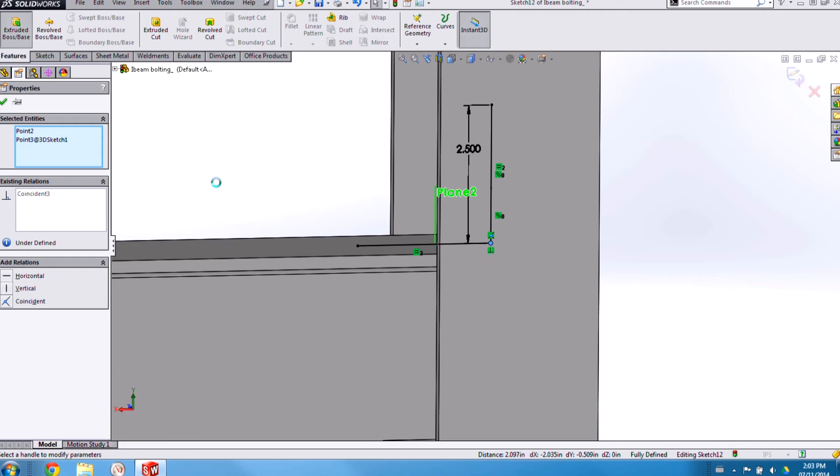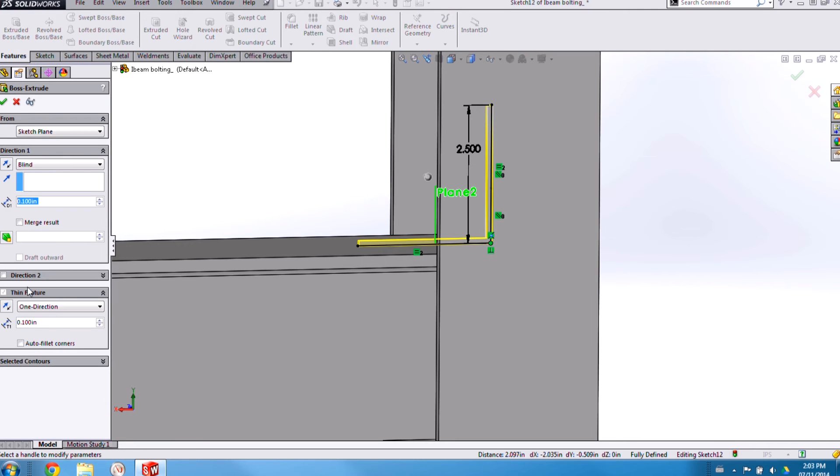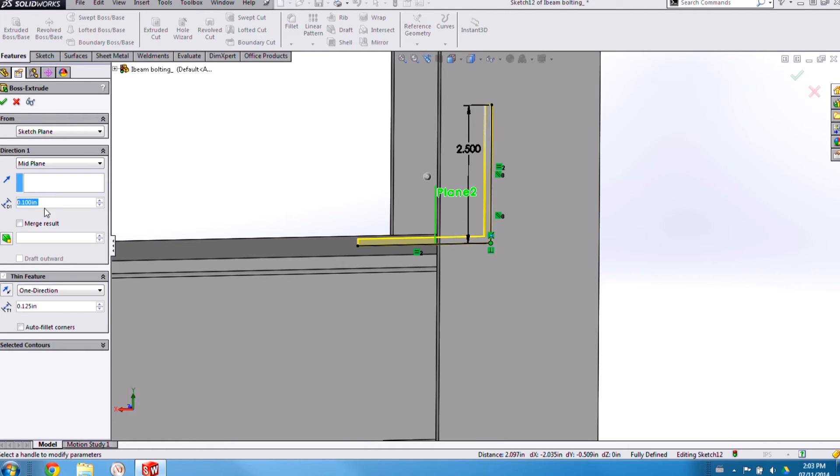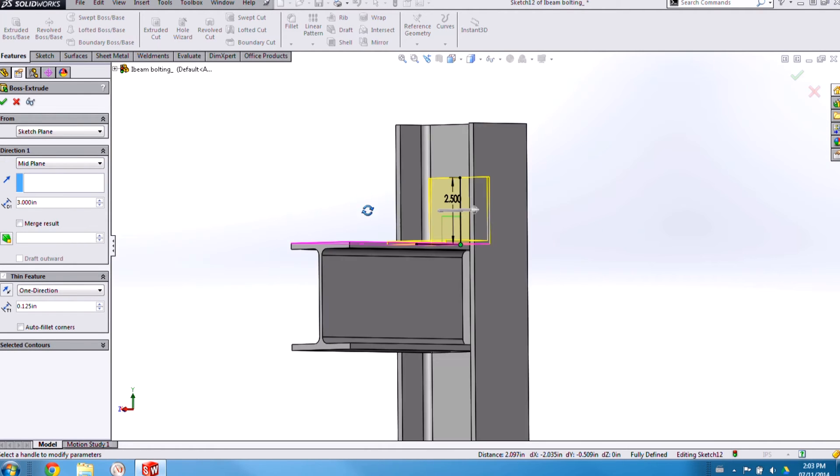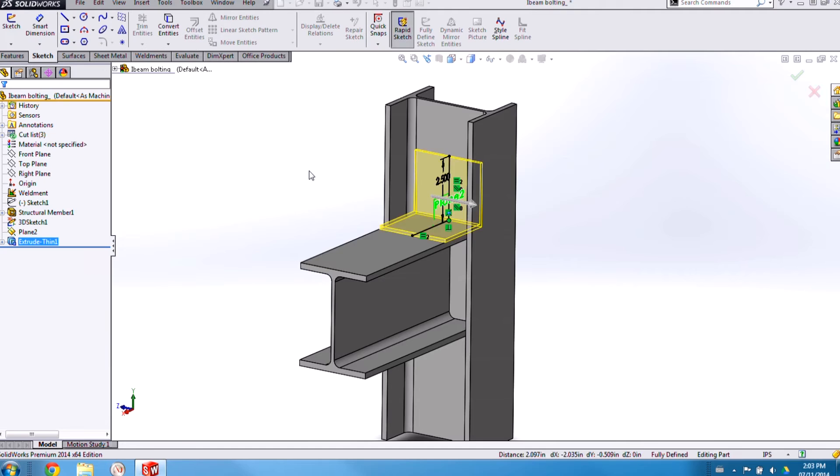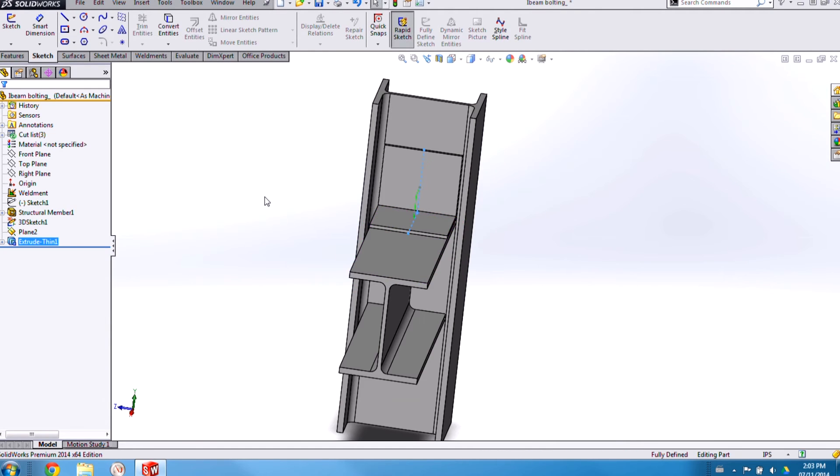Alright, now I can extrude this profile as a thin feature. I'll give it a thickness of an eighth of an inch and I'll extrude it about the mid-plane for three inches. Okay, perfect.